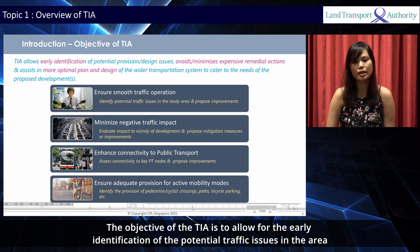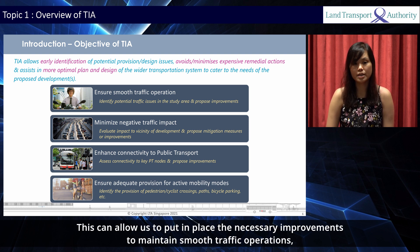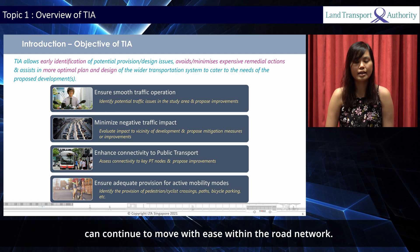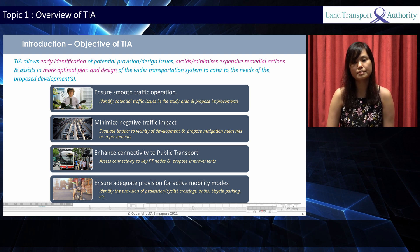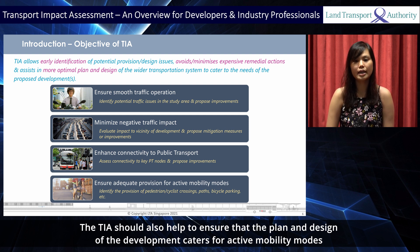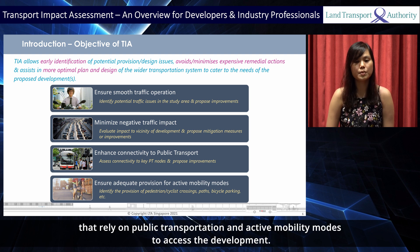The objective of the TIA is to allow for the early identification of the potential traffic issues in the area and to evaluate the impact of the development to the vicinity. This can allow us to put in place the necessary improvements to maintain smooth traffic operations, minimize the negative traffic impact, and ensure that the development and general traffic can continue to move with ease within the road network. The TIA should also help ensure that the plan and design of the development caters for active mobility modes and connectivity to public transport, in order to serve the proportion of development users that rely on public transportation and active mobility modes to access the development.